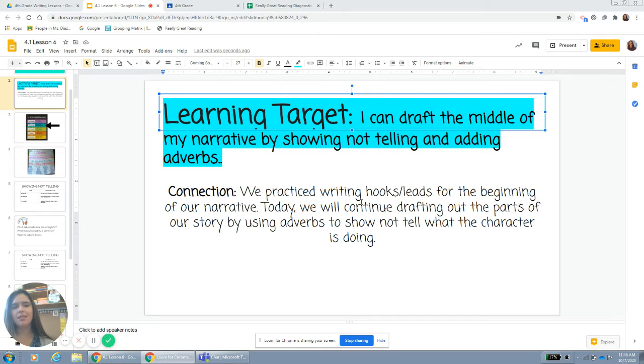Hi boys and girls, today our learning target is: I can draft the middle of my narrative by showing, not telling, and adding adverbs.